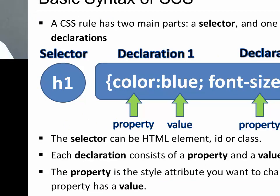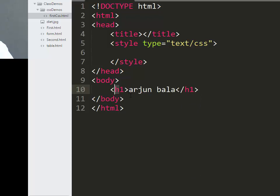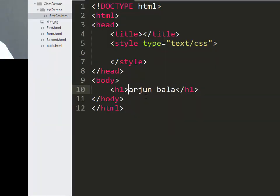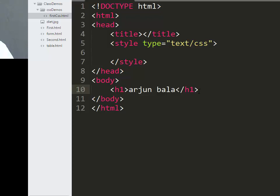Let's see an example of how to specify properties to a selector in code. We have a blank HTML template, and inside we write an h1 tag with some content. As we know, content inside h1 will appear bold and in a bigger size. Now if we want to add color to that text, we could use a font tag as done in previous videos — but the font tag is deprecated in HTML, so we need to use CSS instead.